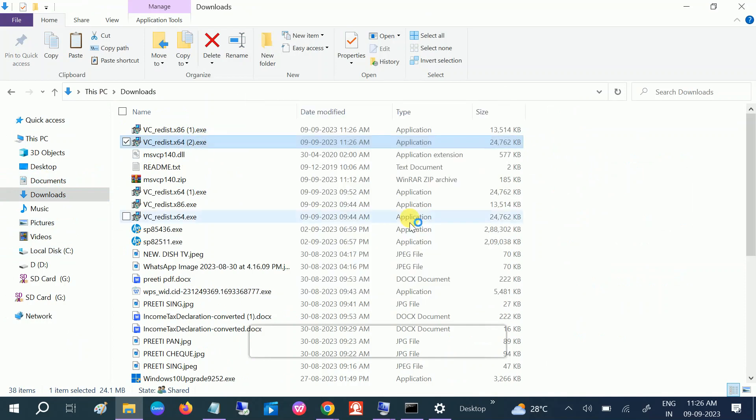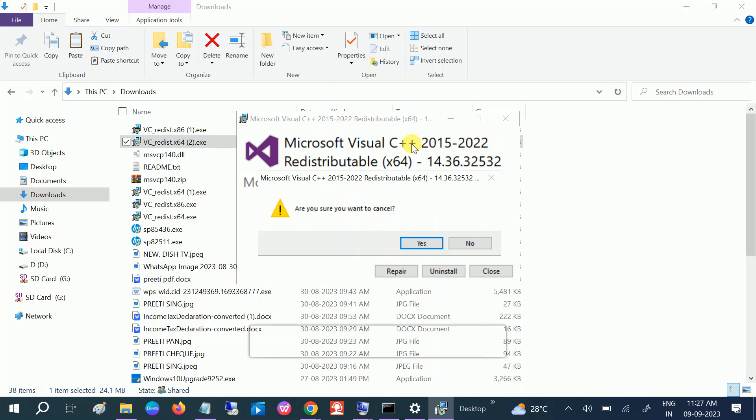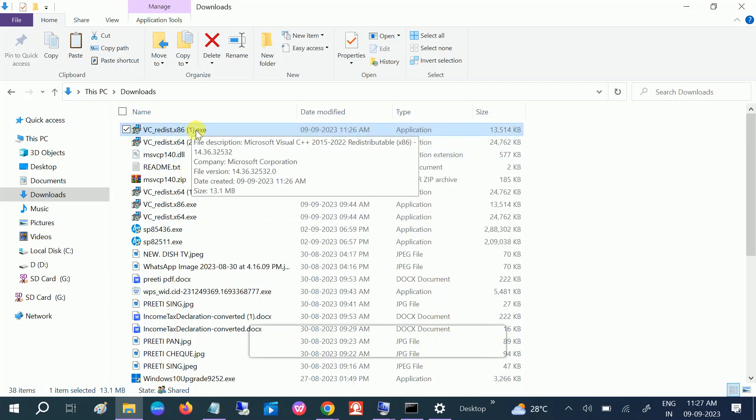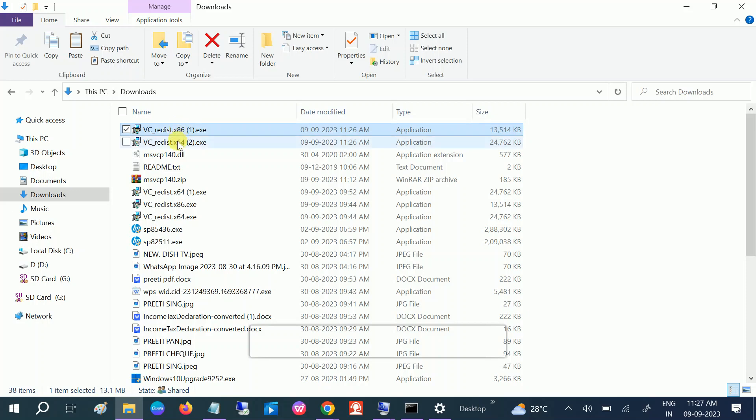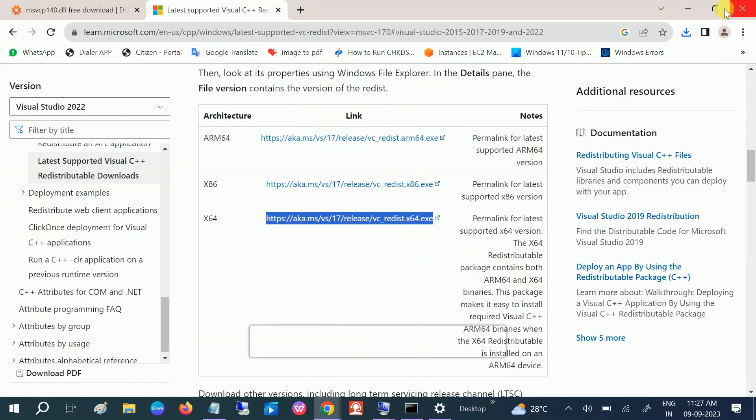And click on run. And you can see I have already installed it. That's why I am getting the repair option. You need to click on install, install. And also install this patch also. If you are using 32-bit or 64-bit and both, you need to install both. You need to install both two patches, 64-bit and 32-bit, whether you are using 64-bit or 32-bit operating system. Once the installation is done, just restart